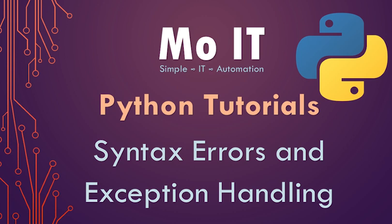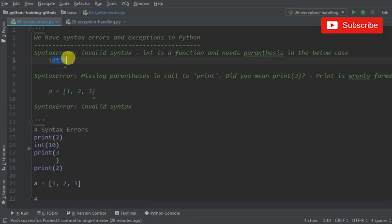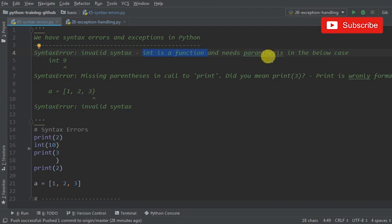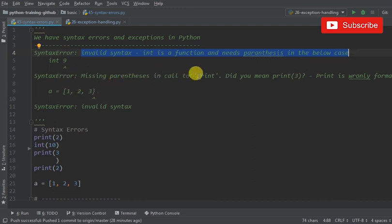When you want to print something you're not calling the print function with parentheses. Like here we have int 9, which means it's invalid syntax because int is a function and it does not have parentheses enclosing what needs to be converted to an integer. Python is really good at writing up what's wrong with your code.